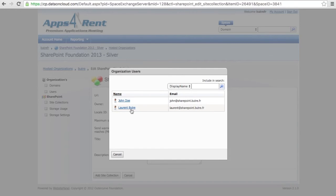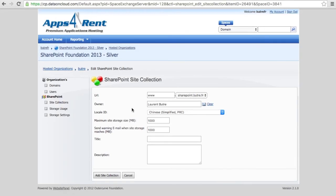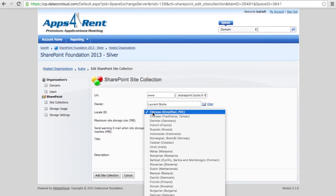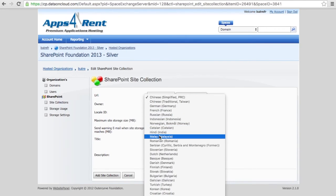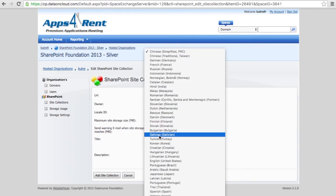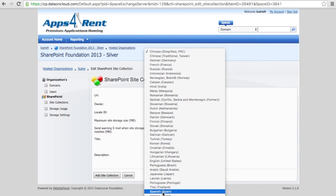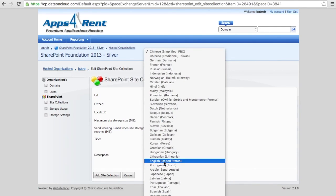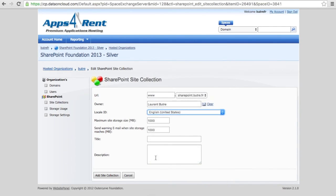That's the web address where the SharePoint 2013 site will be accessible. Click on the address book icon to select the user that will be full admin of the site. Select the language. I could pick up French here, but I'm going just to select English.